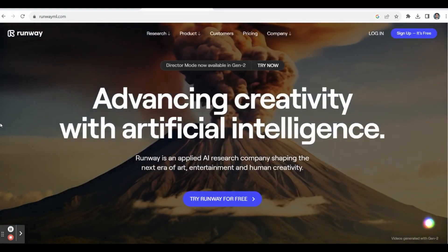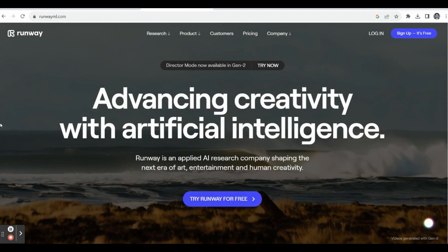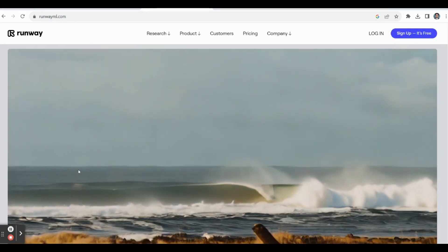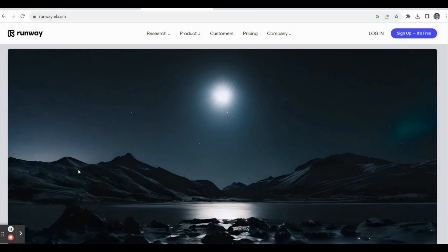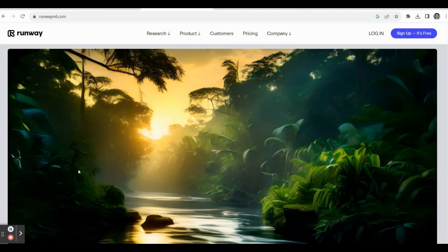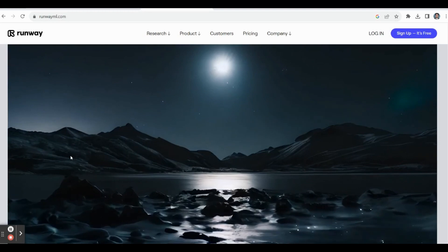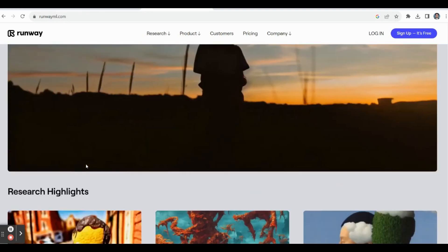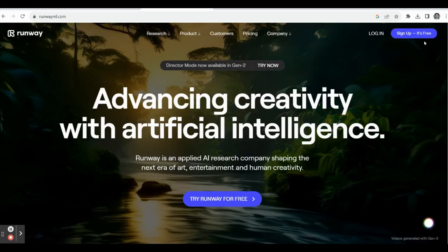In Runway AI, a free version and a paid version are also available. In the free version itself we can prepare beautiful animated videos. Now let's see how to create this kind of beautiful animated video by using Runway AI.